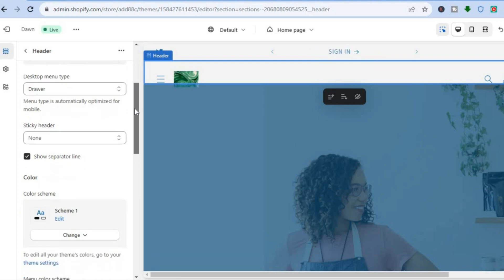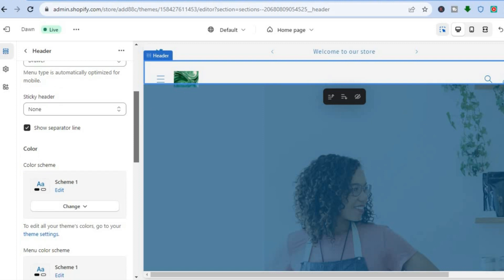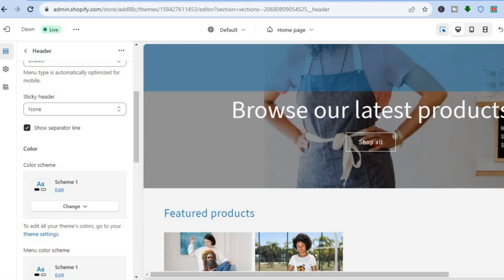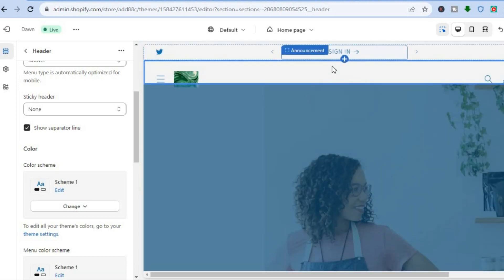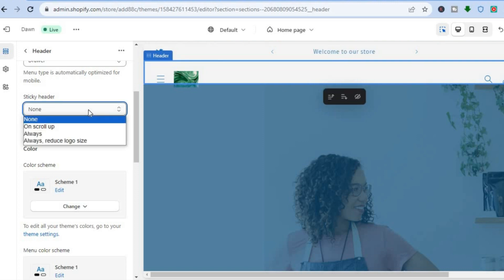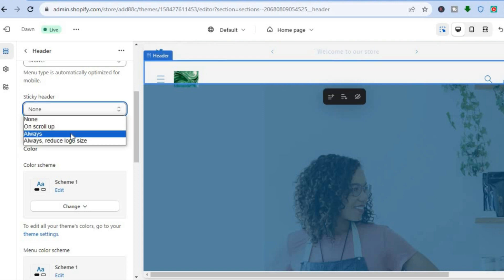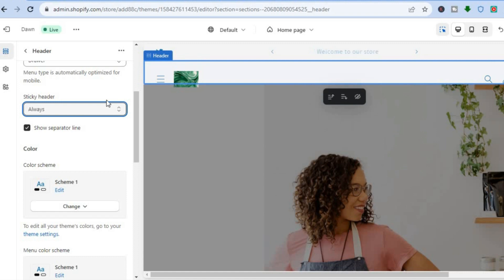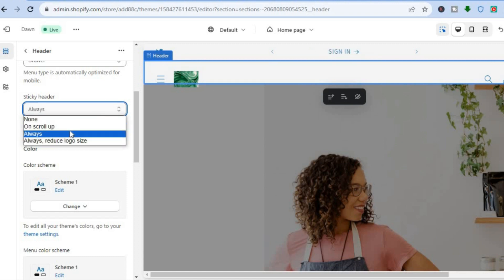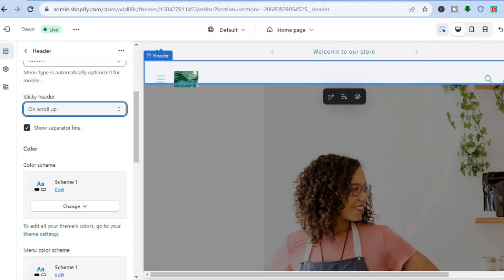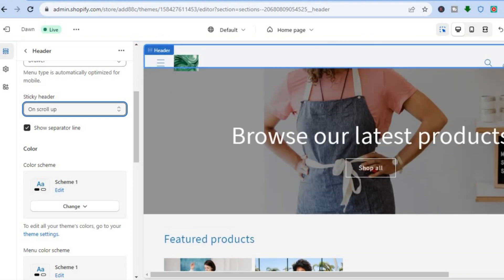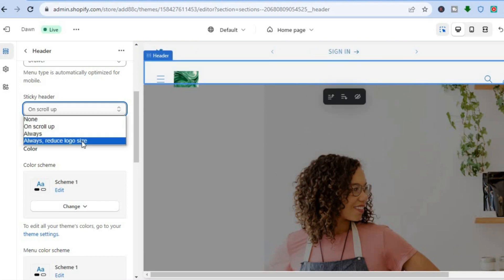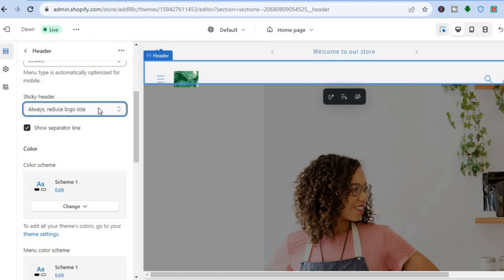If you would like to add a sticky header, you can do that. At the moment you can see the header, but whenever you scroll down or up you don't see it. If you would like the header to always be visible, tap on Sticky Header and select Always. Or if you would like it visible only on scroll up — when scrolling down you don't see it, but when scrolling up you do. You can also select Always but reduce logo size.